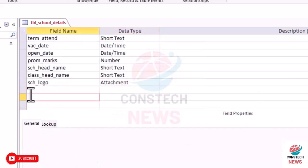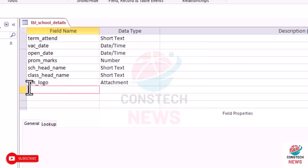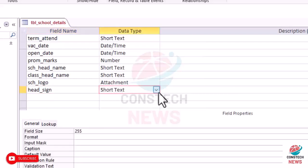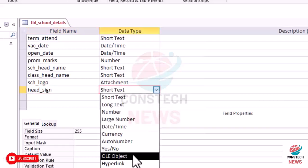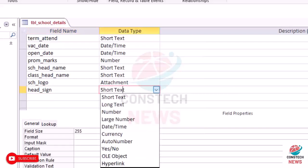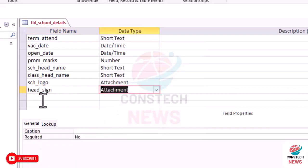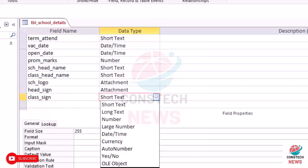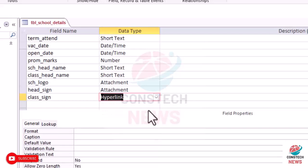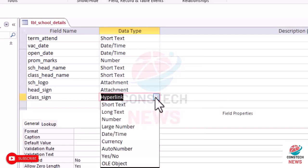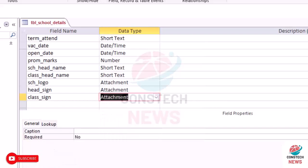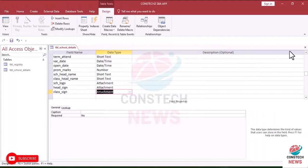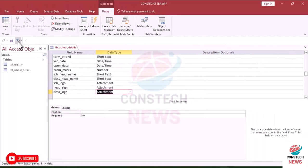Scroll down. We'll have the head_signature. The head signature has also an attachment. Then the class signature has also an attachment. Now after that, save your work.